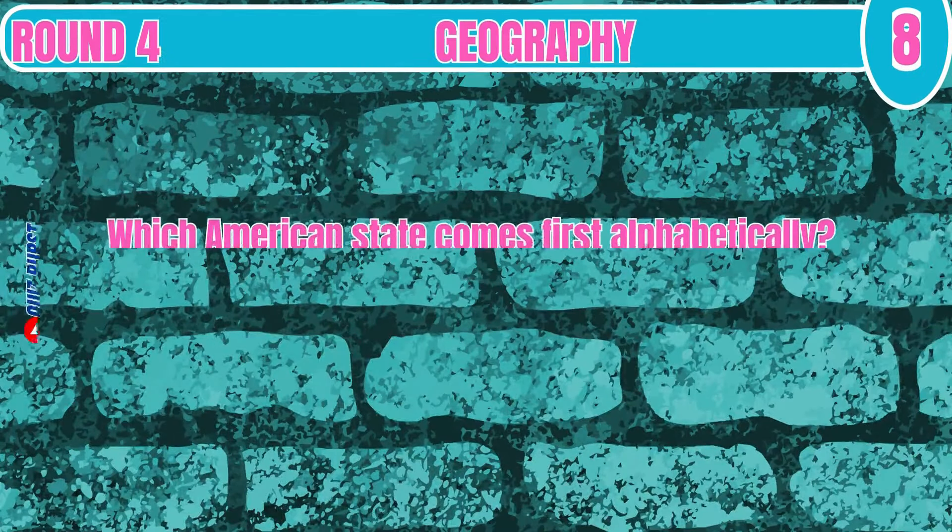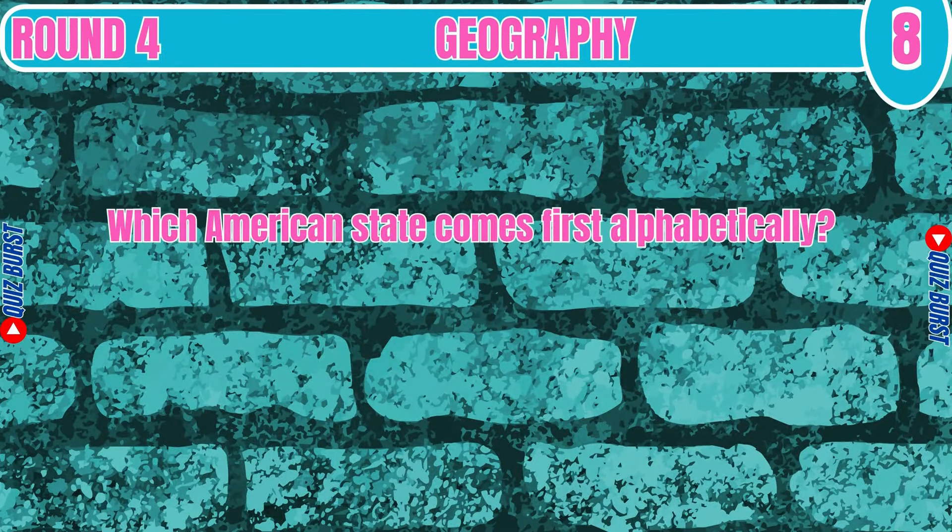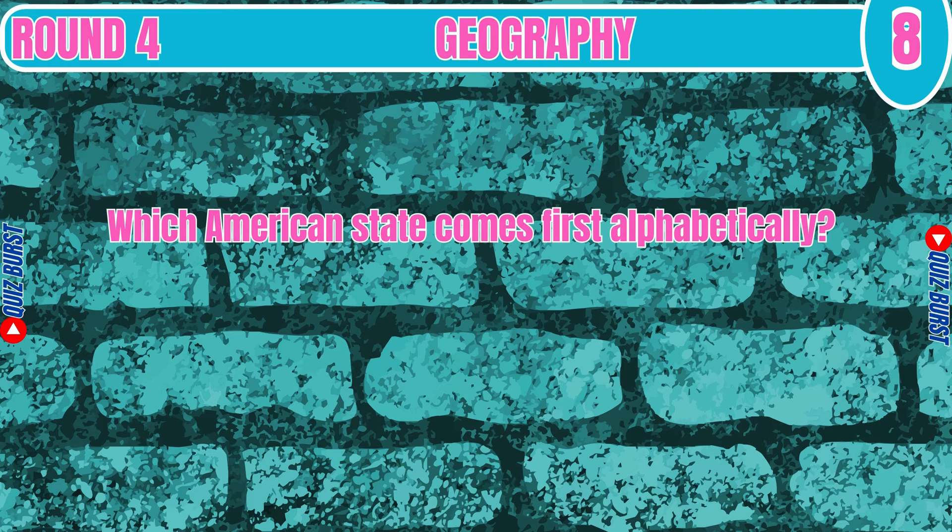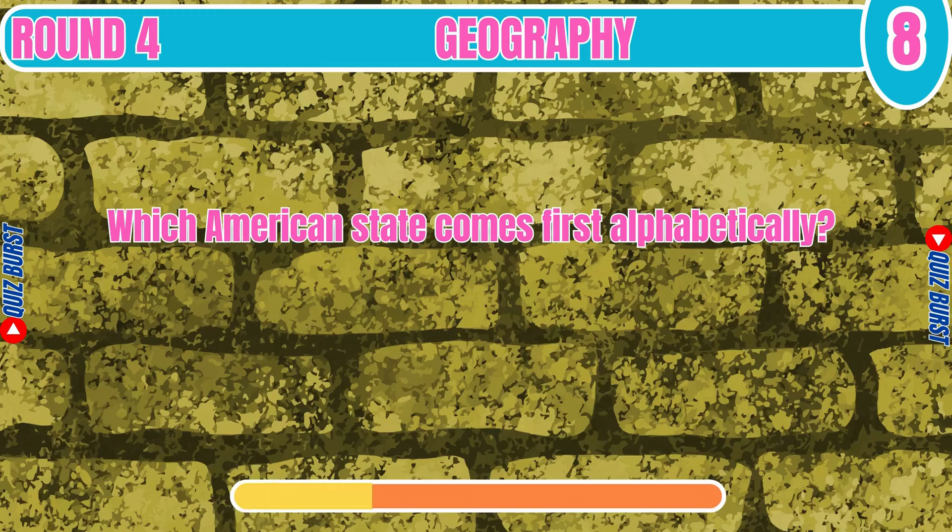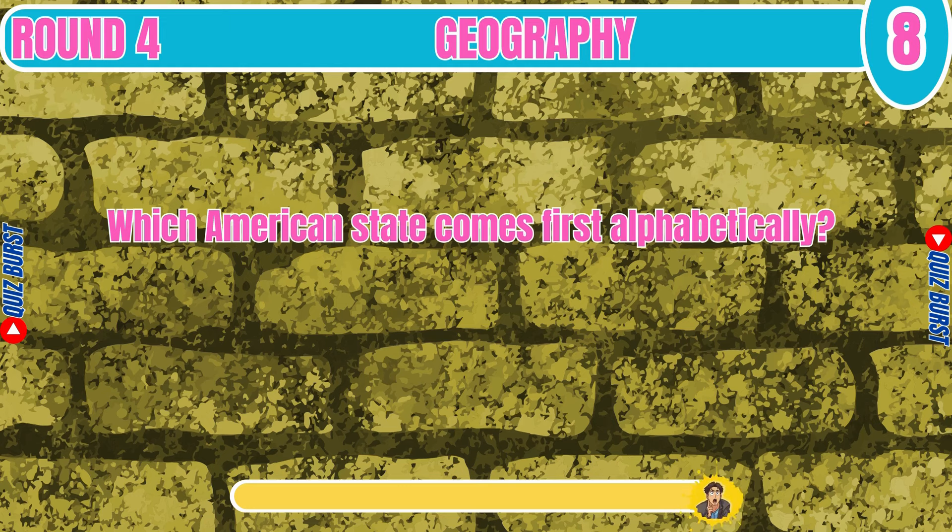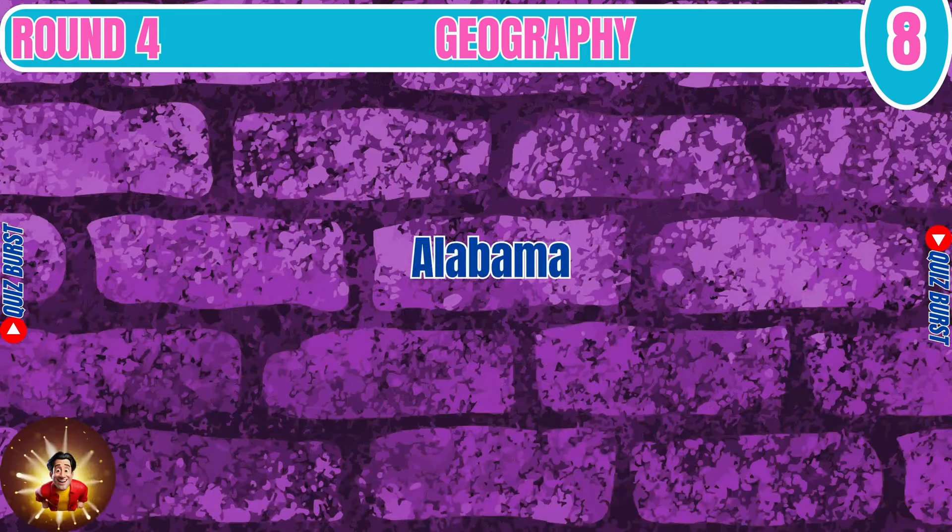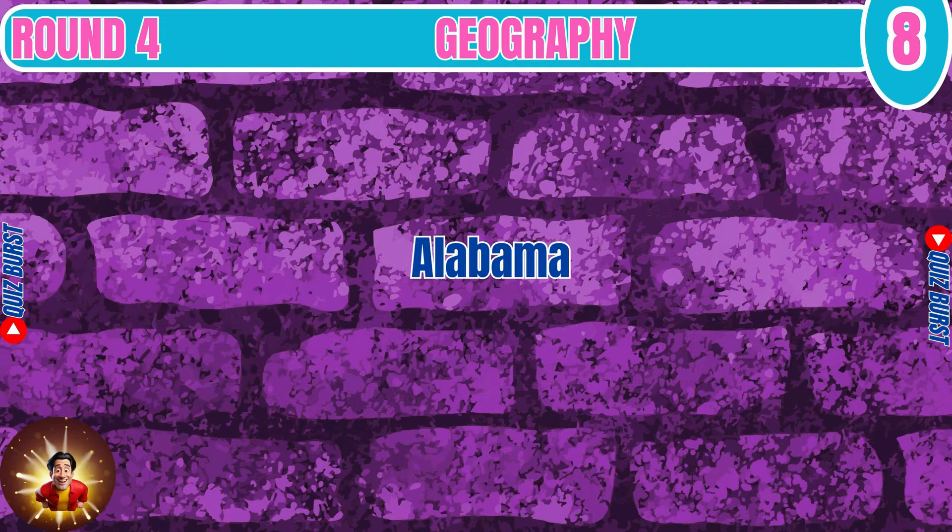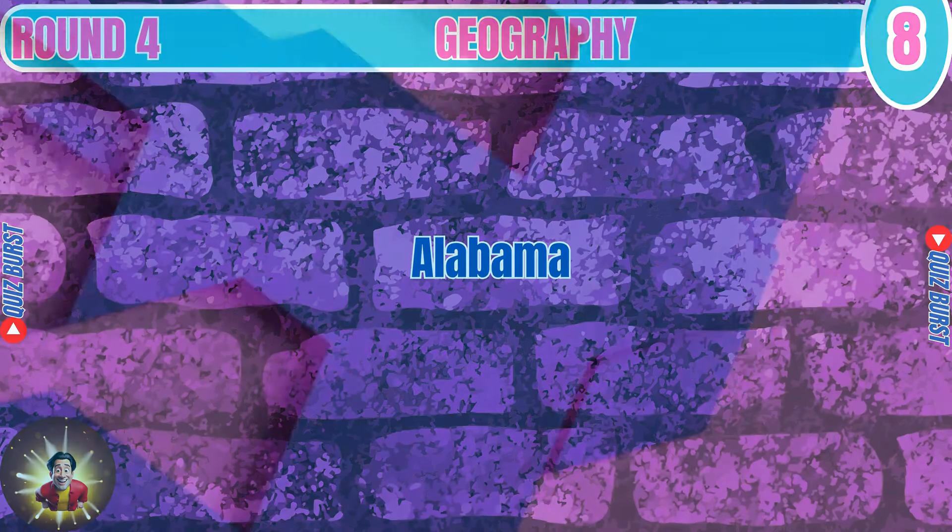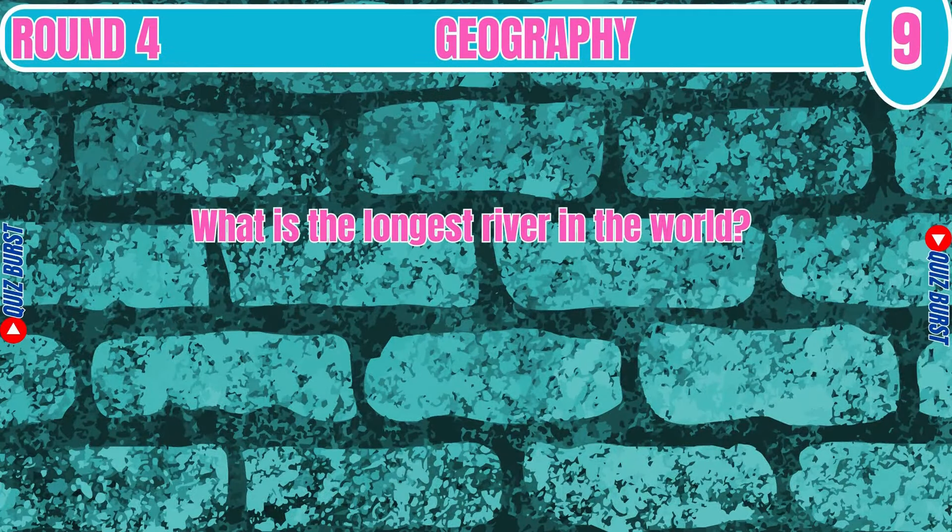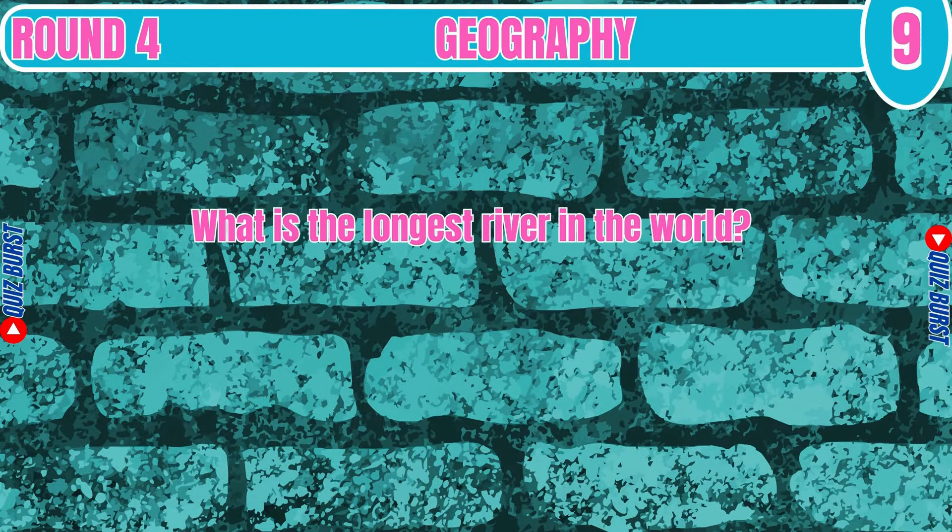Which American state comes first alphabetically? Alabama. What is the longest river in the world? Nile.